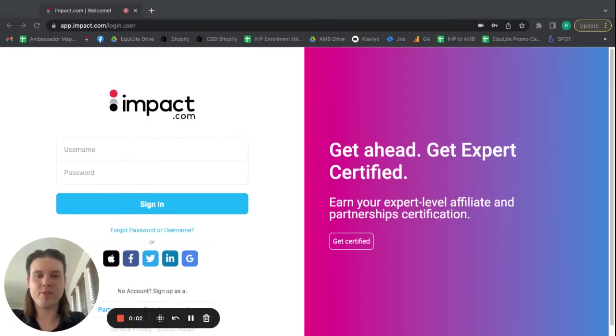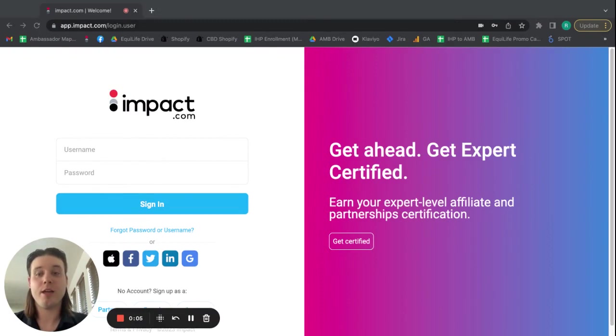Hi, Ambassadors. Rick here from the Equal Life Ambassador Program. And this is Impact Tutorials.